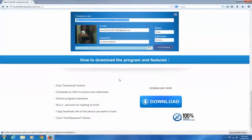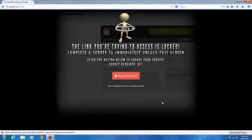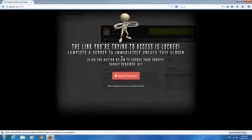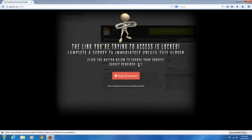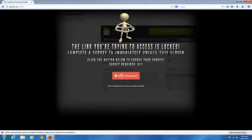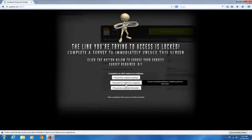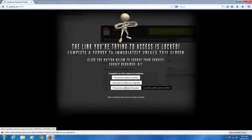First, when you are on our official site and when you click on the download button, it will redirect you to this page. In here, you need to complete an offer. When you do that, your download will be unlocked and it will start.